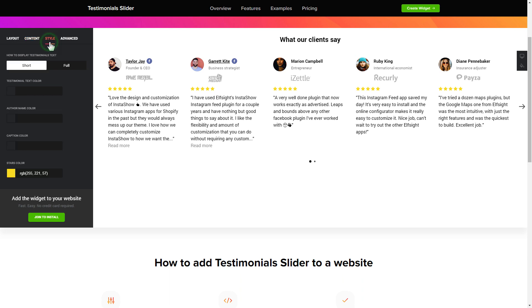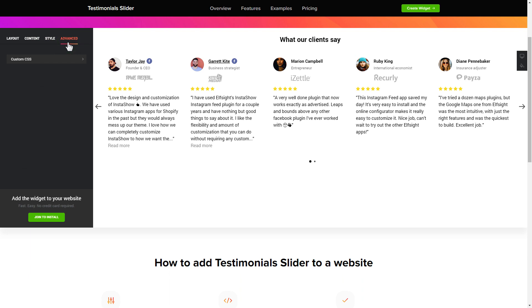You can also check the settings tab to adjust layout, size, colors and fonts.